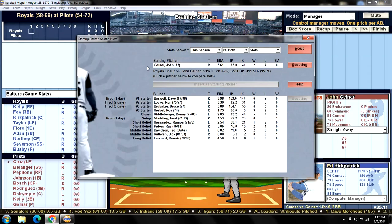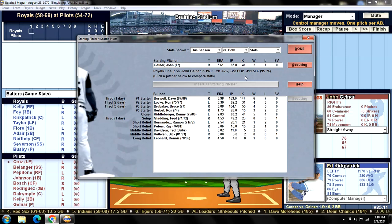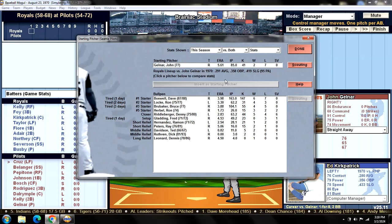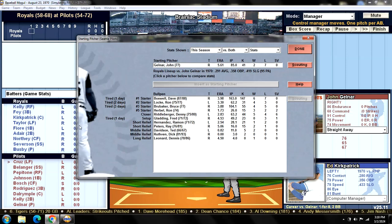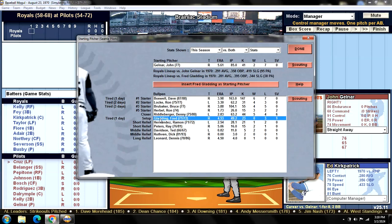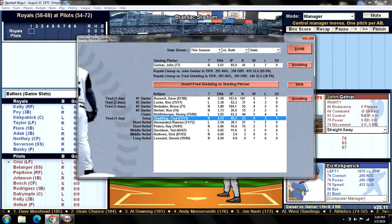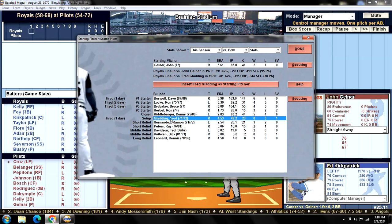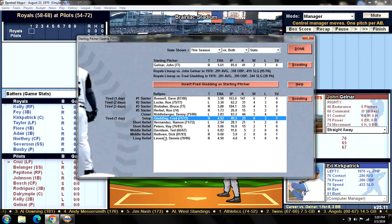We've got John Gelnar on the mound, only 15 innings away from 100 innings pitched — he'll probably get there as long as he doesn't get injured. We have everybody in the bullpen available except for Fred Gladding, who in his first game back yesterday gave up like seven runs in the ninth inning. Everybody else is good to go.